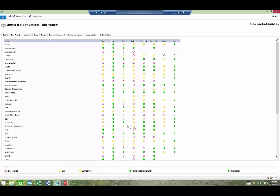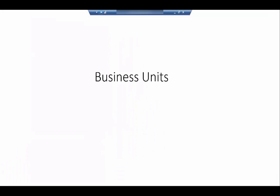We talk a lot about business units because business units are what drive who sees what beyond the simple who owns the record. In the next module we'll look at business units.